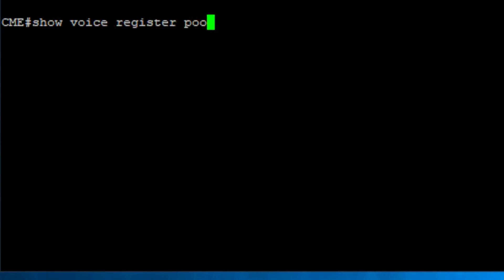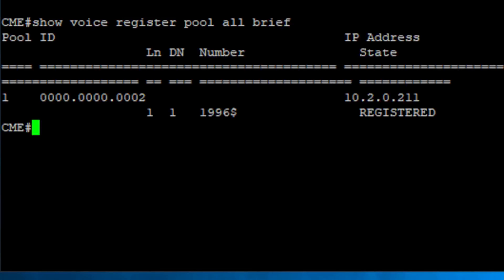To verify that the phone is successfully registered, you can use the command Show VoiceRegisterPool all brief.